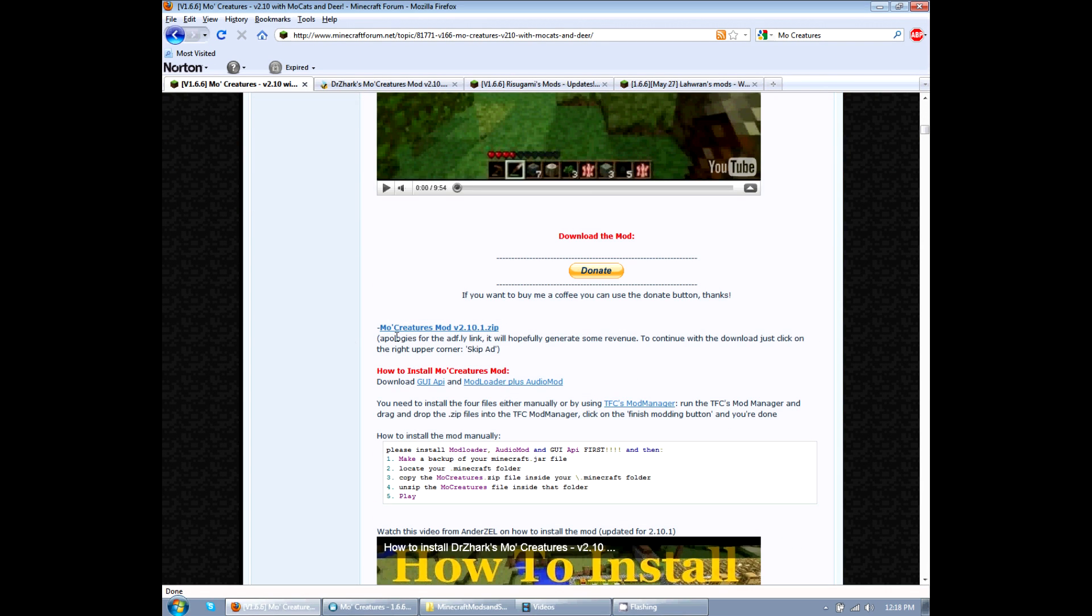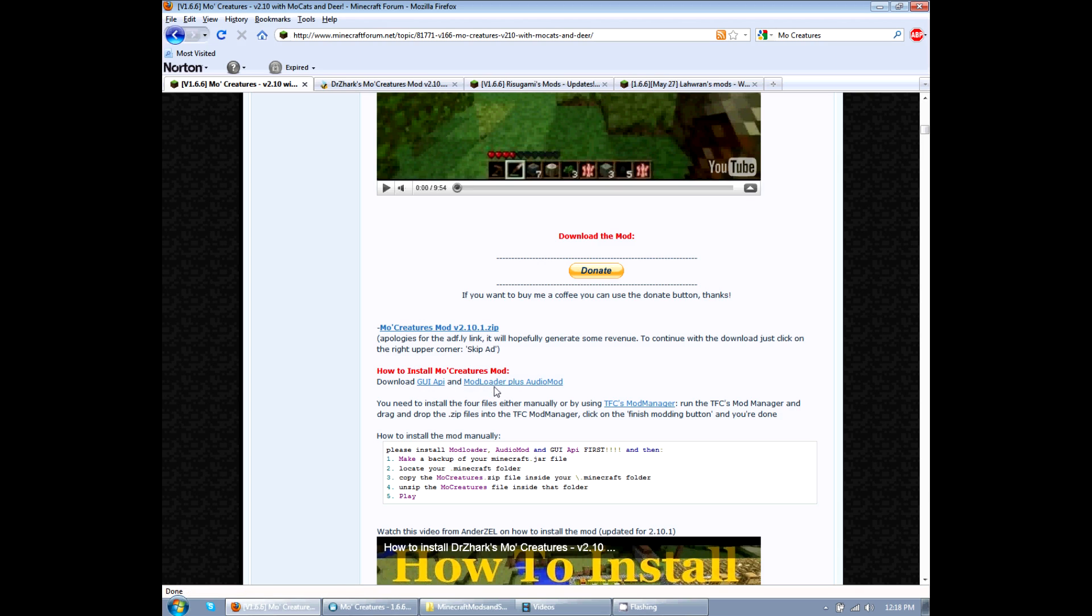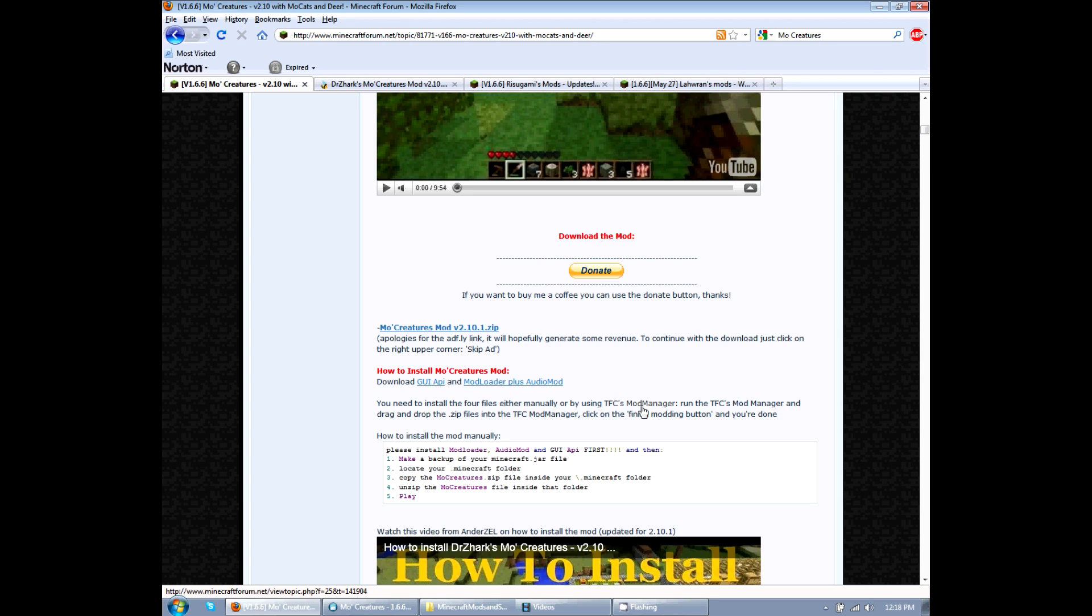There are three separate links here. We'll need to download four items though, the GUI API mod loader and audio mod, as well as the ModCreatures mod. We will not be touching this TFC's mod manager just because we're doing it manually and not with the mod manager, so we will not need to download that.